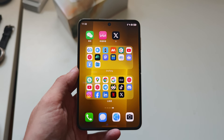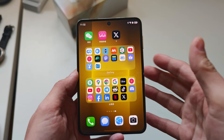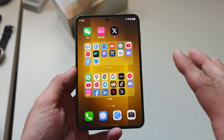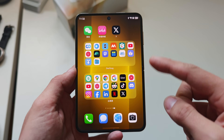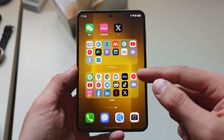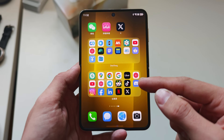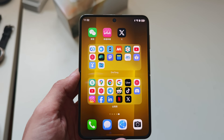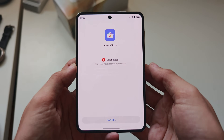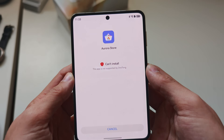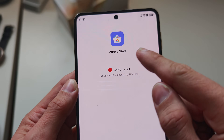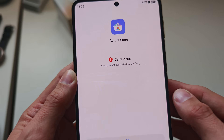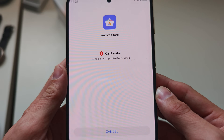But what about installing APK files onto Droid Tongle or Easy Abroad? This is why I have both installed and don't rely on only one, because there are some limitations. Droid Tongle, for example, says it can't install the Aurora Store — 'This app is not supported by Droid Tongle.'